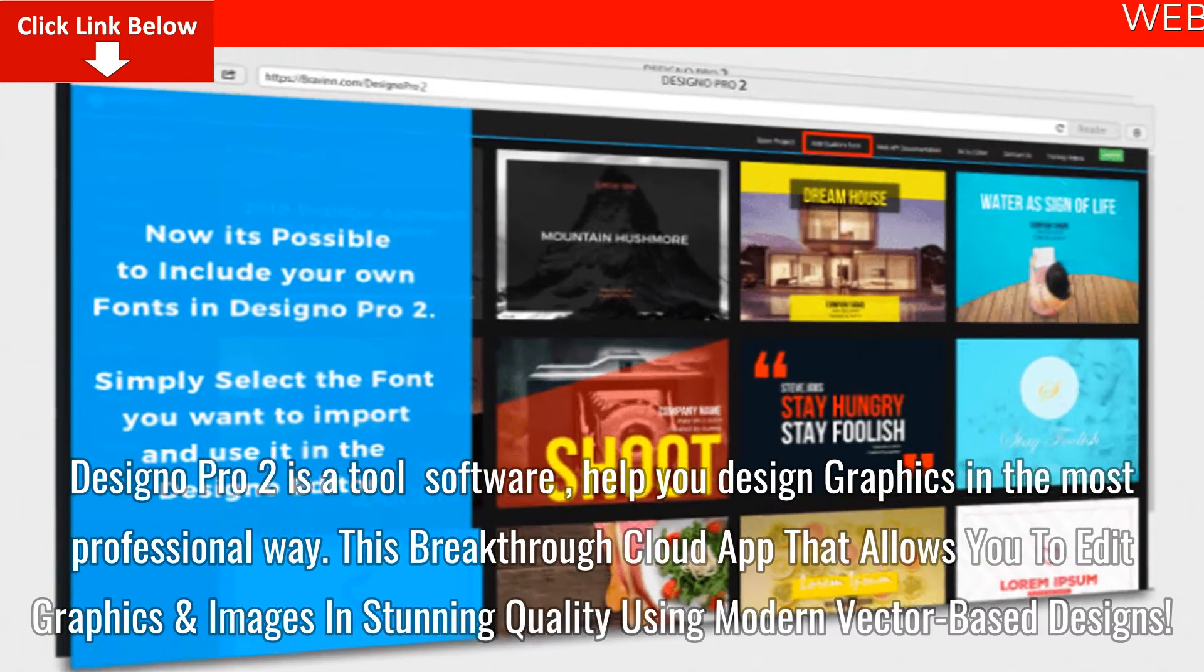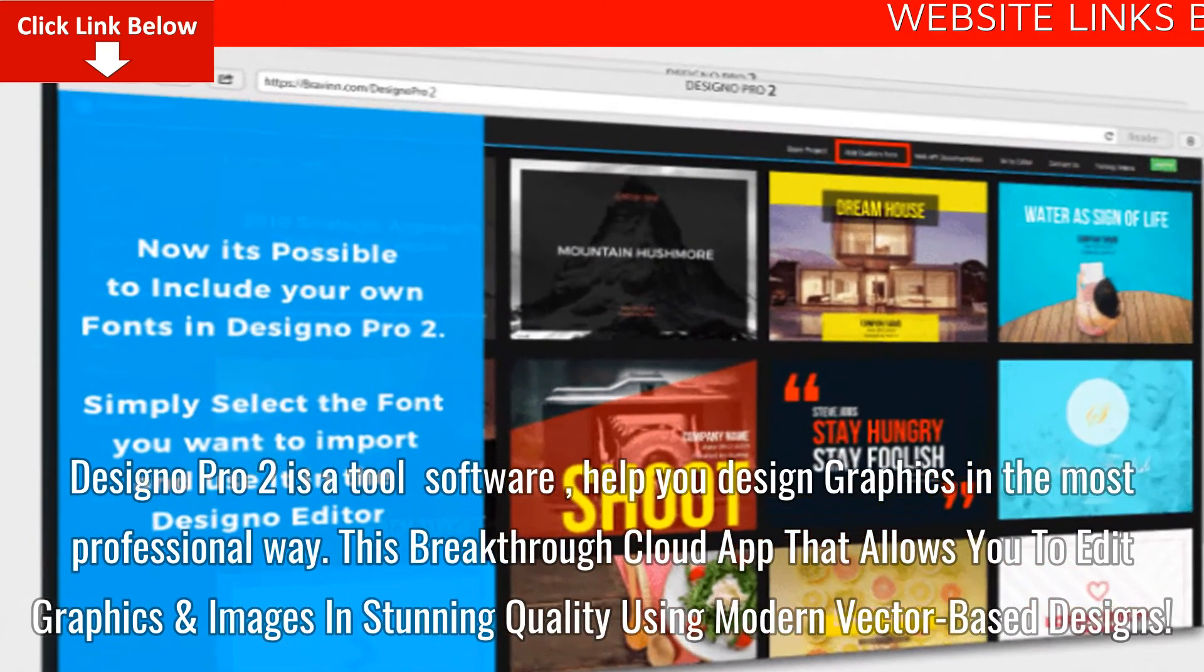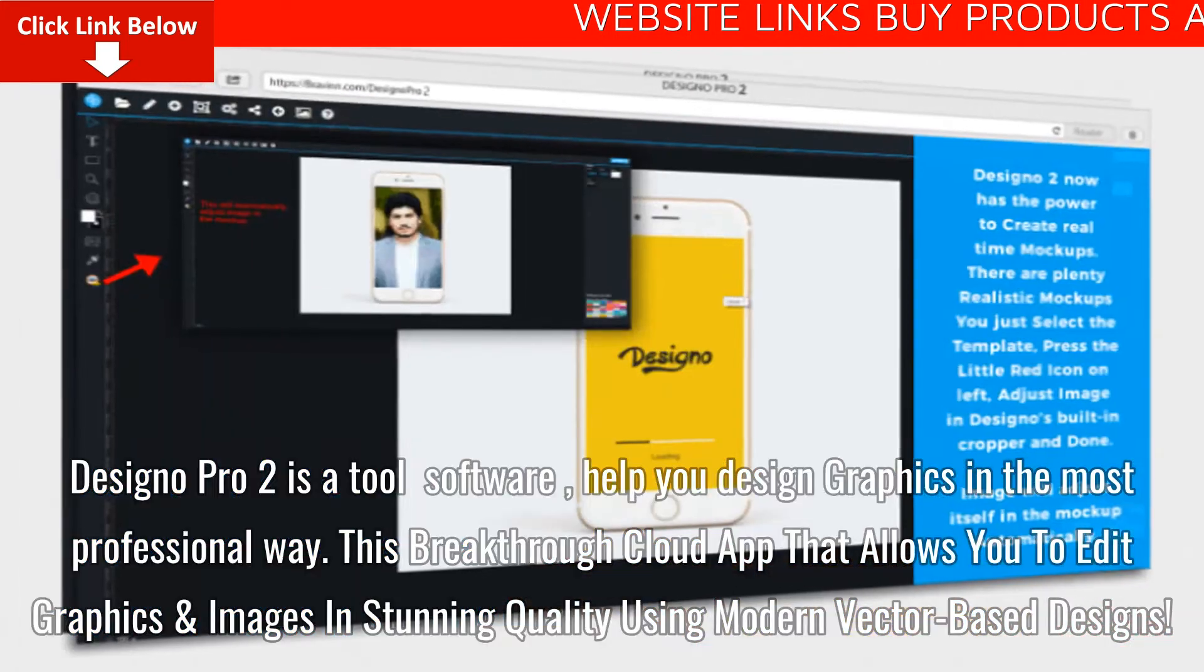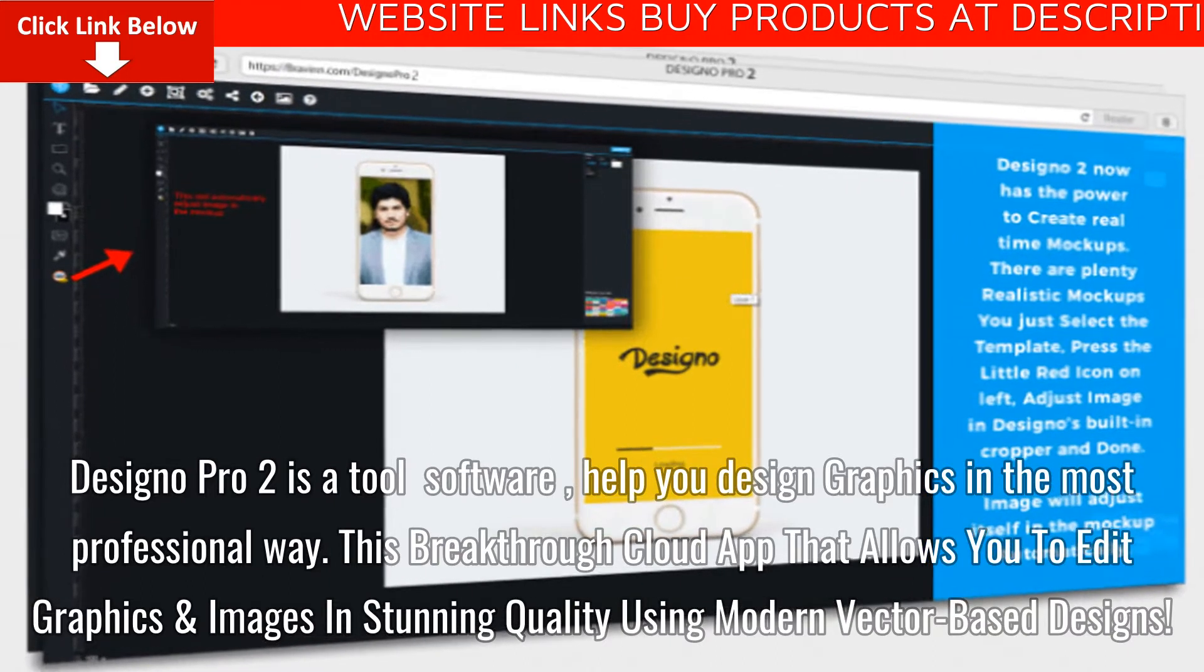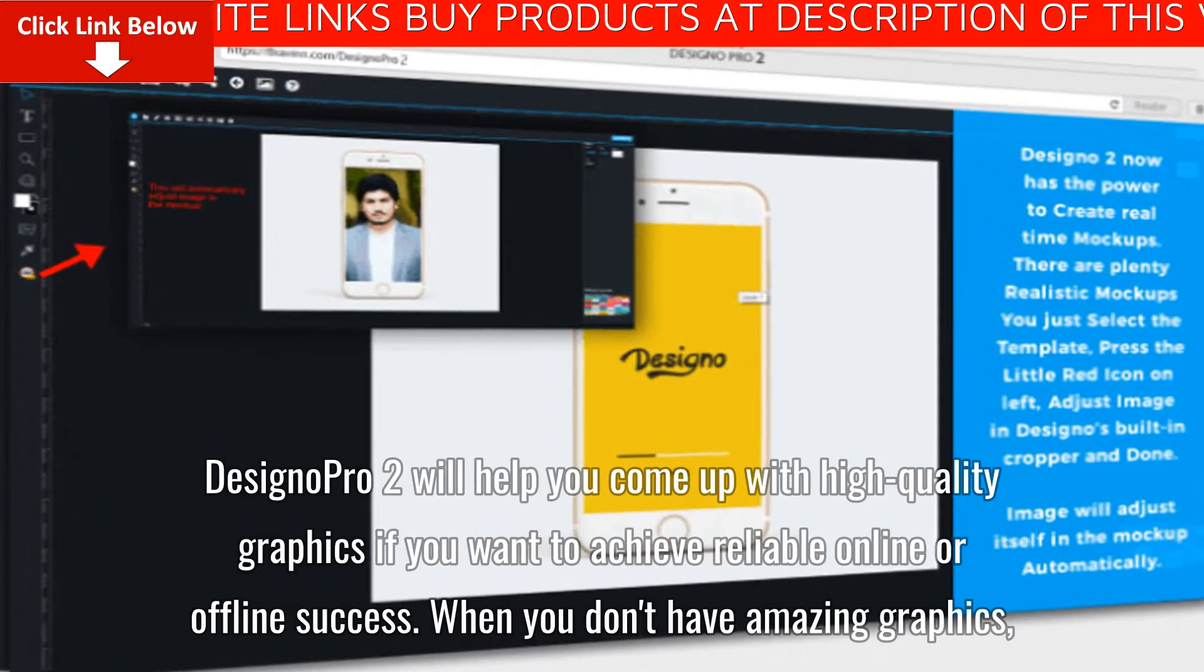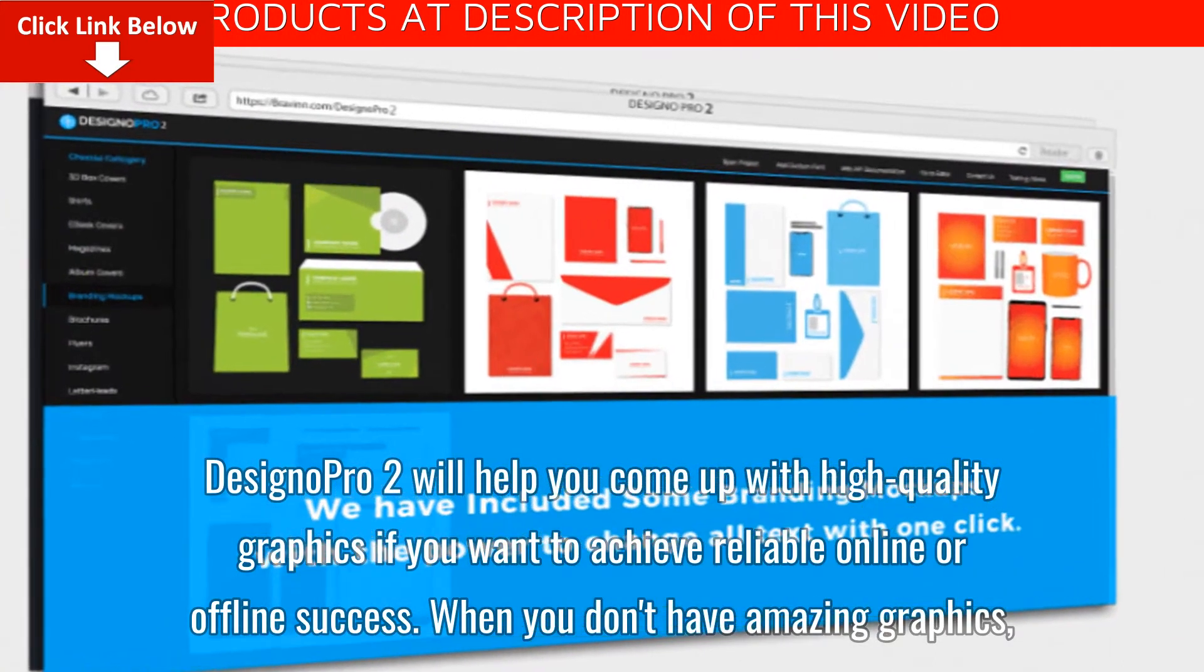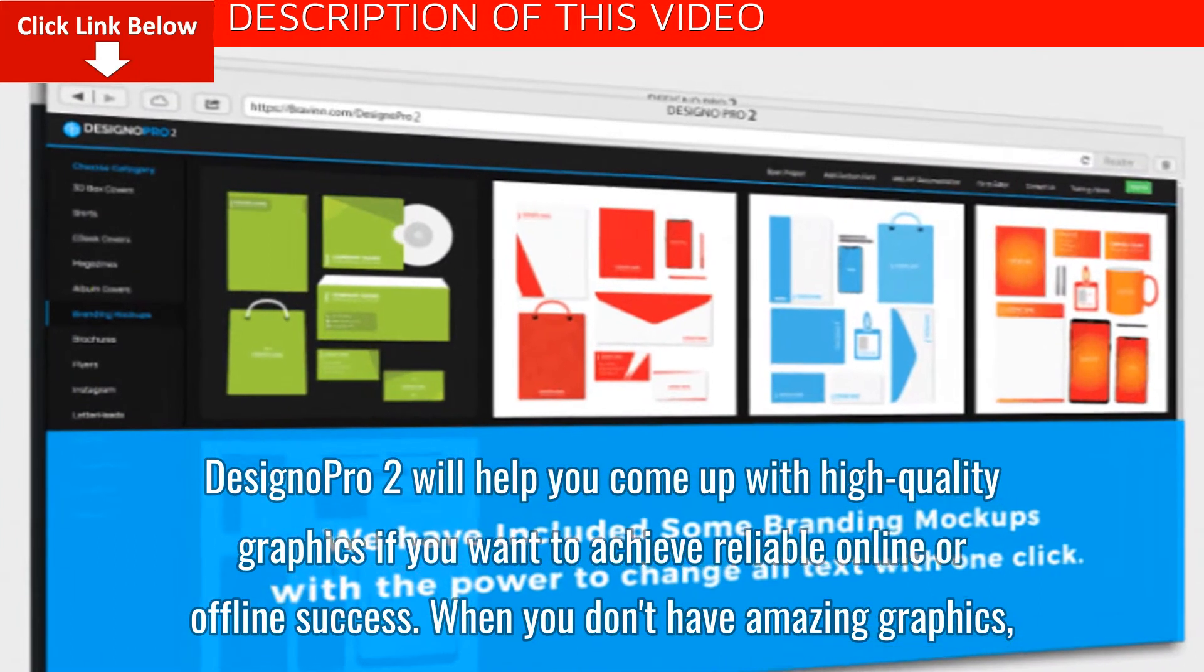Designo Pro 2 is a tool software help you design graphics in the most professional way. This breakthrough cloud app allows you to edit graphics and images in stunning quality using modern vector-based designs. Designo Pro 2 will help you come up with high-quality graphics if you want to achieve reliable online or offline success.